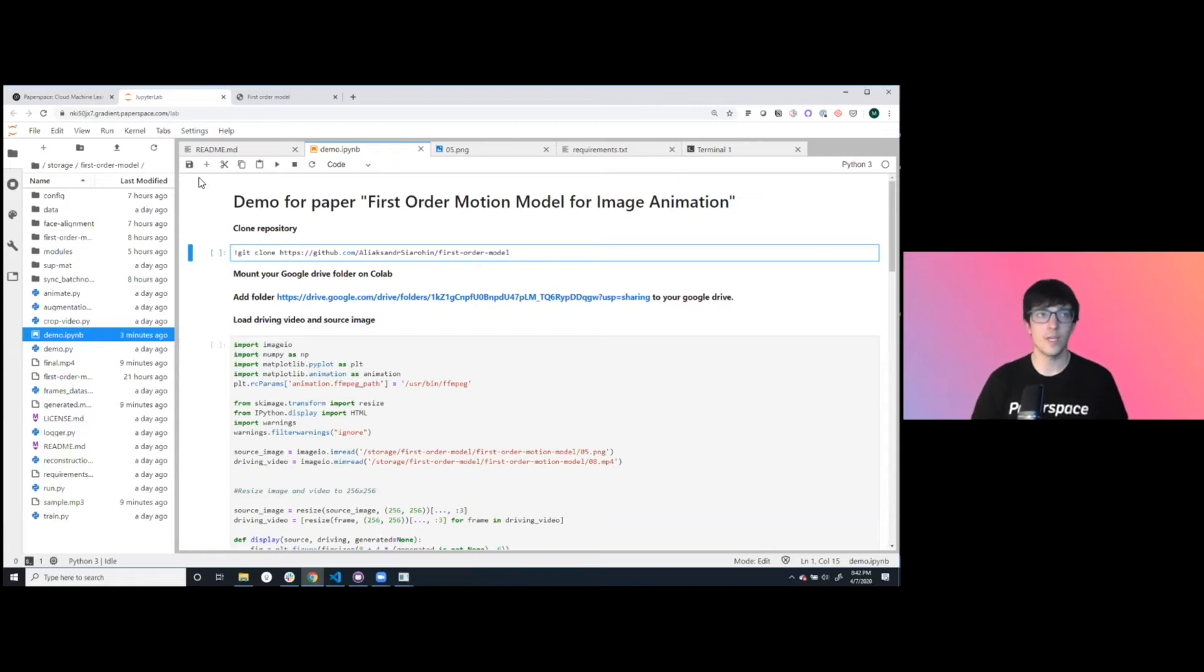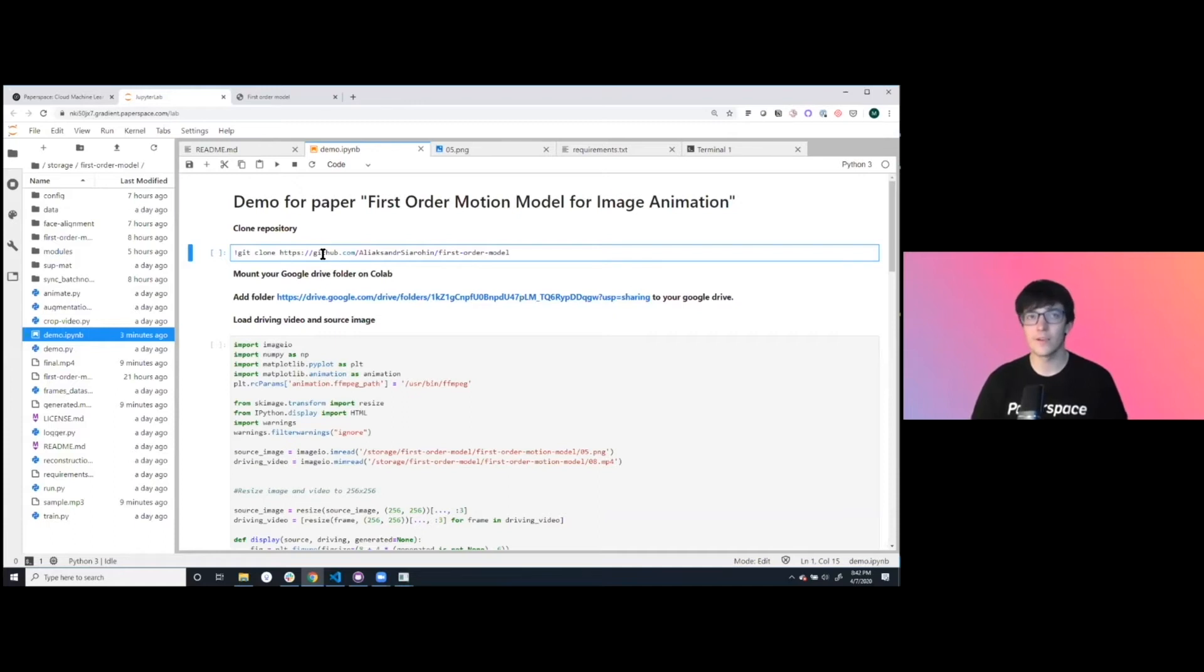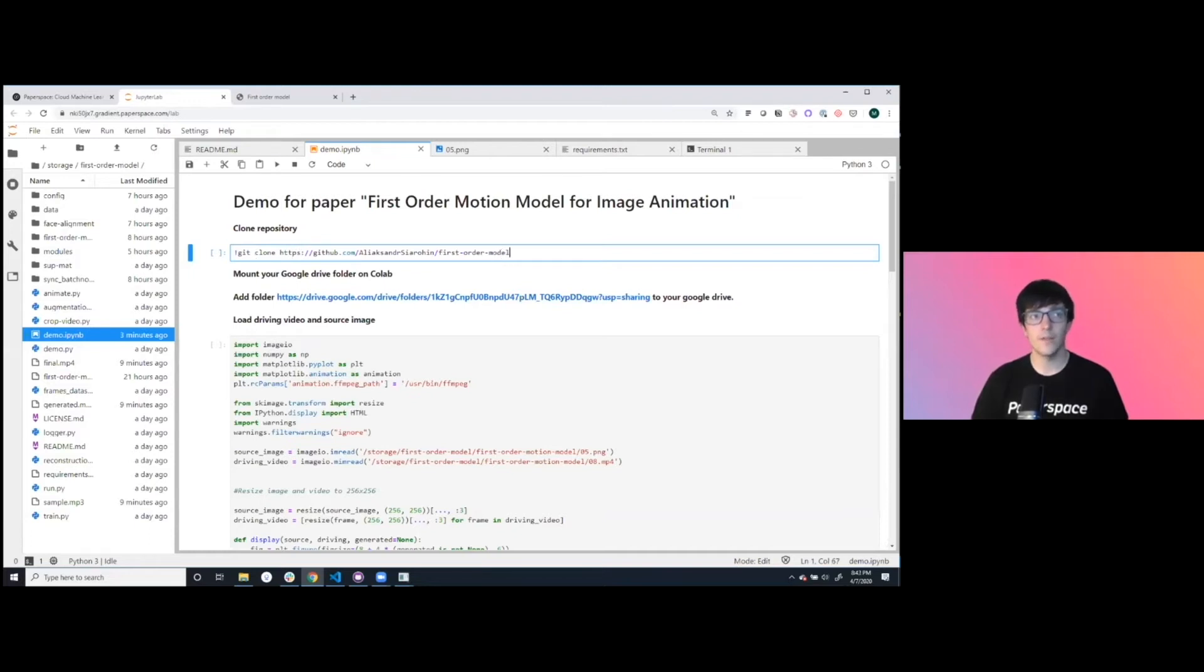You can have multiple tabs storage. One of the big differentiators between Paperspace and some other notebook providers is you have your full IDE-like environment. We've already cloned this repository down. That's what we're looking at over here.